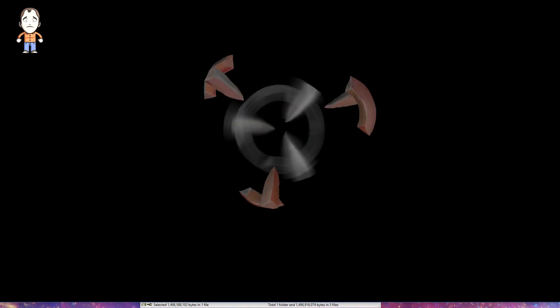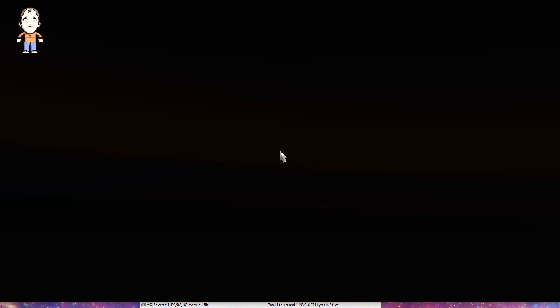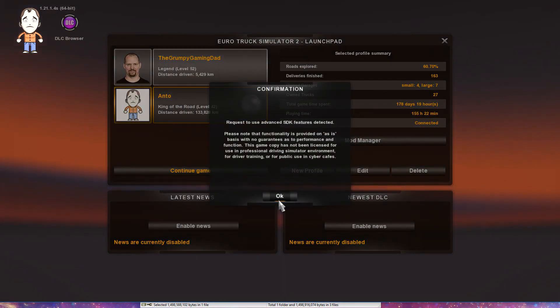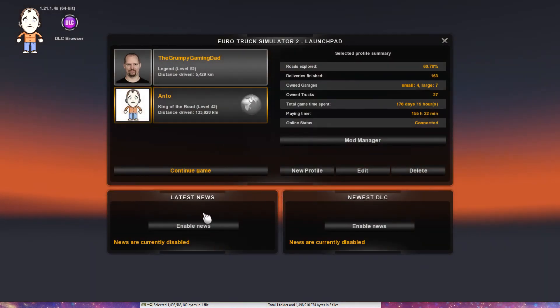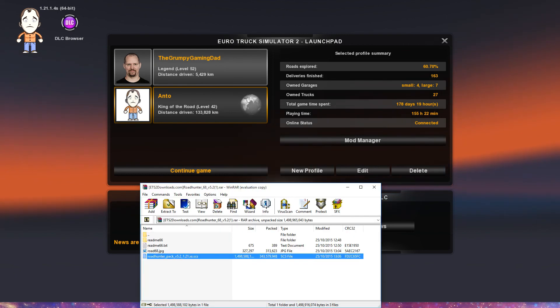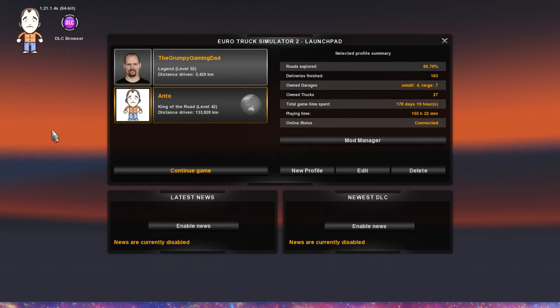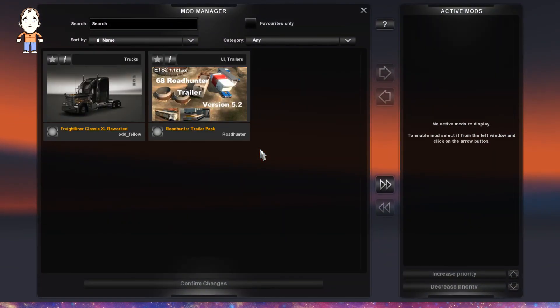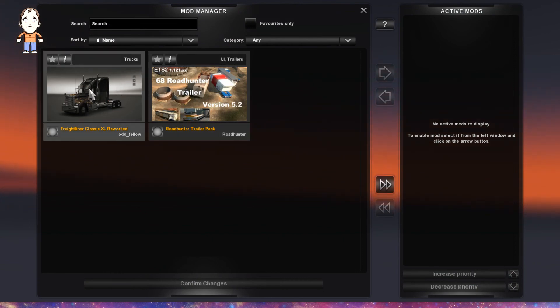I'm not going to be able to drive anything because I don't have my wheel plugged in. Unfortunately I also have WinRAR just peeking in the bottom of the screen because I'm not running the game full screen. That's tidied up. Let's look at the mod manager now. And there we have it - two mods. Freightliner Classic XL and the Road Hunter Trailer Pack.